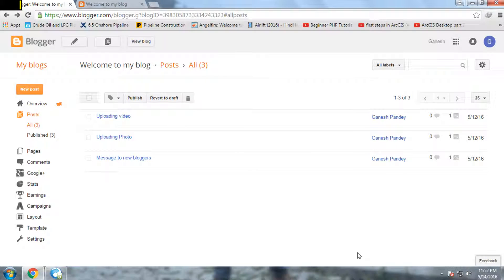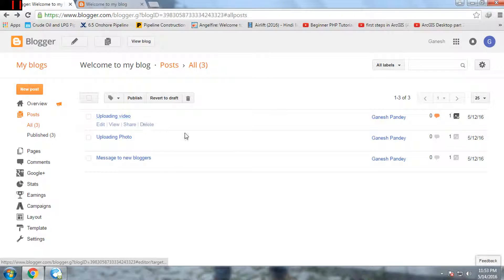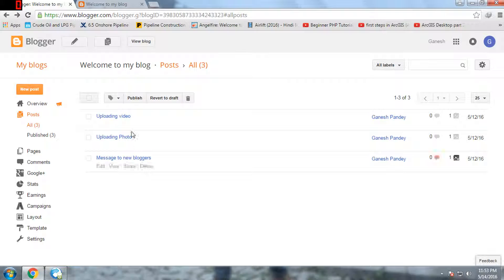Hello YouTube, welcome to my channel. This is Ganesh Pandit and we are on a blog tutorial. This is the dashboard of our blog. Up to now we have created text, uploaded images, uploaded videos, and covered some aspects of titles. In this video I'll be talking about some more ideas of text formatting.